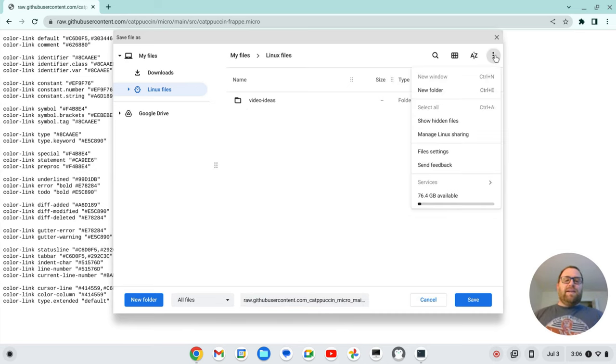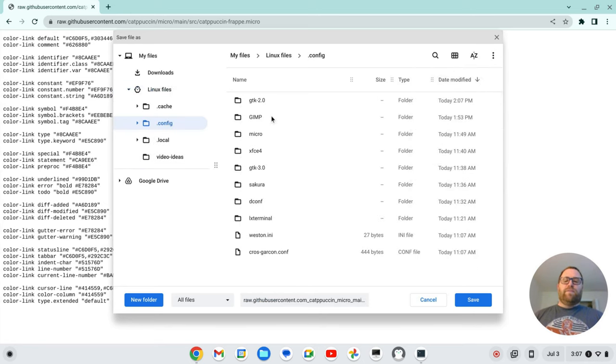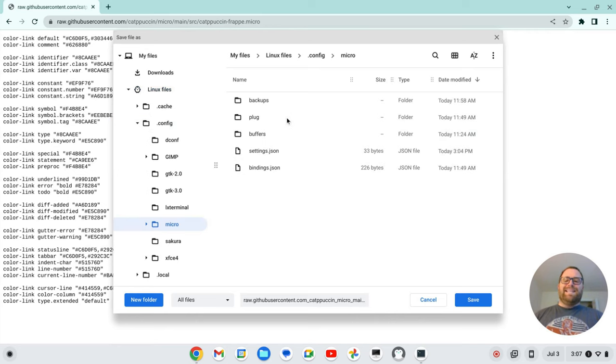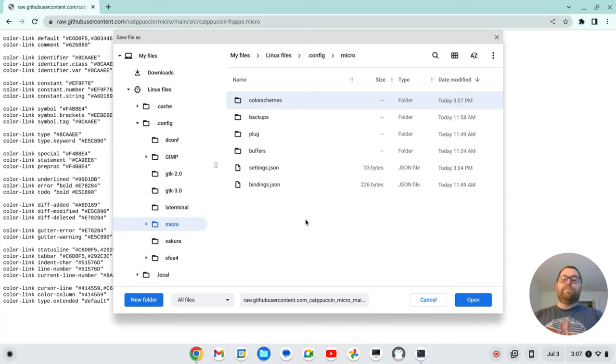But if I click on here and go to show hidden files, I can go to this .config folder, and I'll go to micro. And inside of this, I need to create a new folder. And I'm going to call it color schemes.